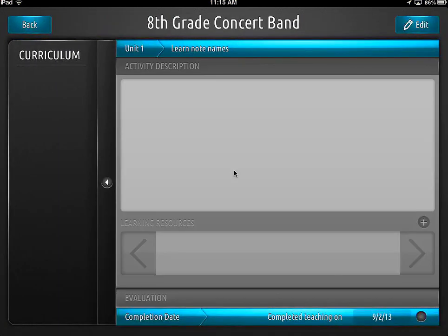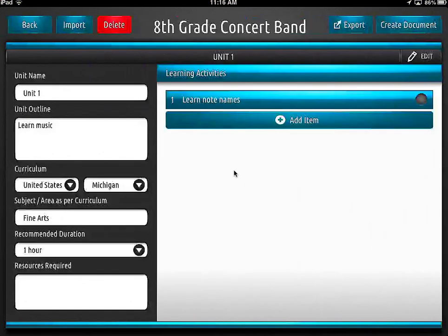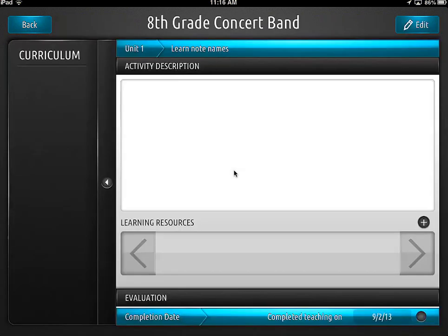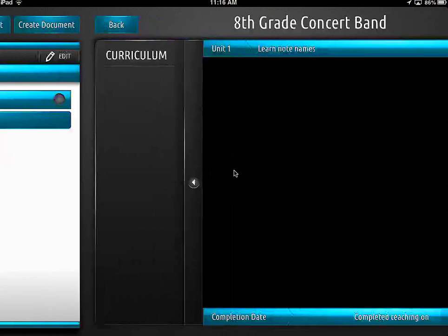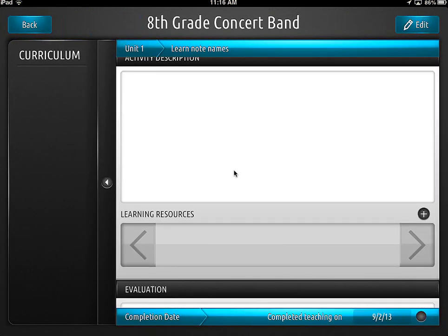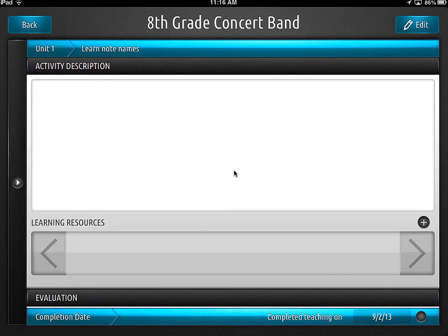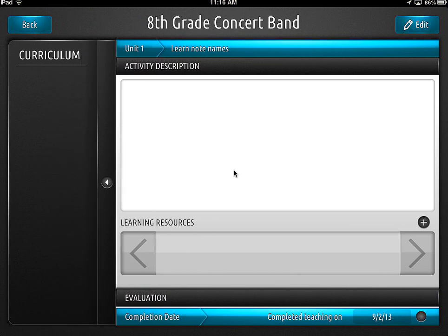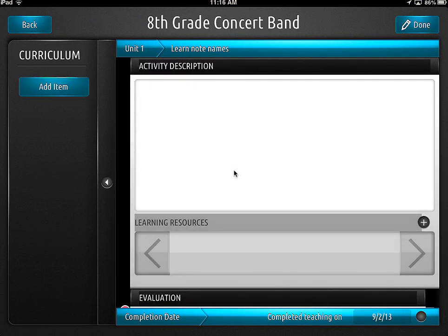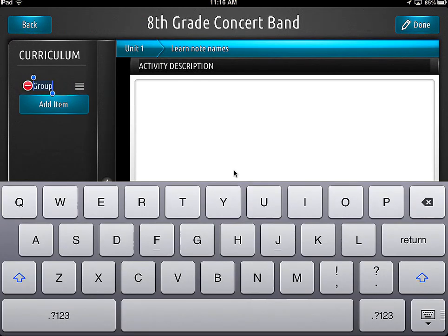If I click on the little button there — you can see the little circle on the right-hand side of 'learn note names' — this takes us into the really useful area. Now we're into the activity. You can see on the left side there's a curriculum area; you can hide it, of course. We're going to edit this, and underneath curriculum there's an add items button. The one I'm very interested in is being able to add my standards for my state curriculum.